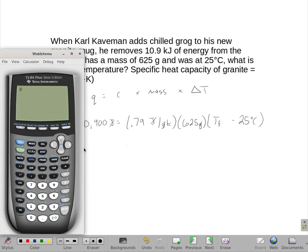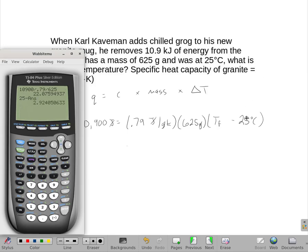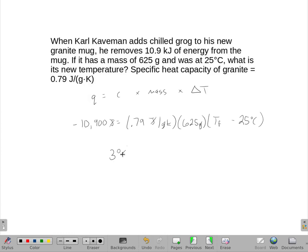Got a good starting point. I am going to take negative 10,900 and divide it by 0.79 and by 625, and I get this number — it should be negative. That should be equal to Tf minus 25. So I take 25 and subtract that number, since it should have had a negative in front of it. And I get 2.9, but since I really only have the ones place because of significant figures on this number, the answer has to be 3 degrees Celsius.